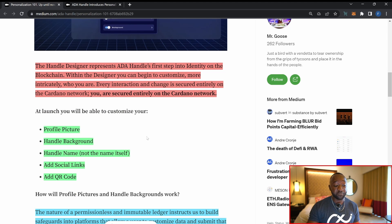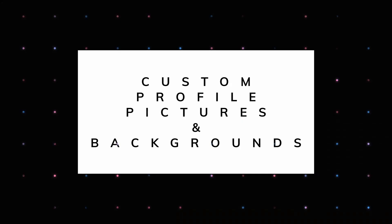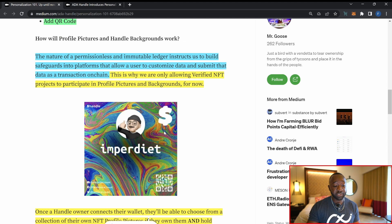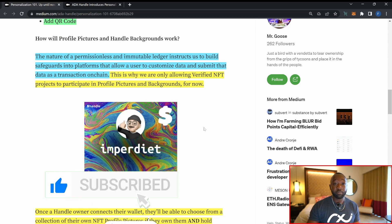At launch, available features will include: number one, profile pictures; number two, handle backgrounds; number three, a handle name; number four, social media; and number five, the ability to add a QR code. The nature of a permissionless and immutable ledger means any changes you make to your ADA Handle — whether to your profile picture or your background — will be captured as transactions and reviewable on the actual network.